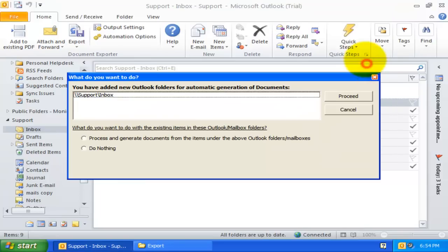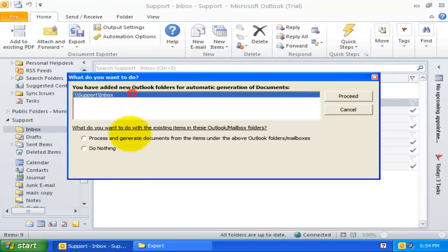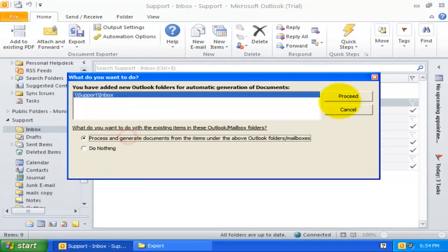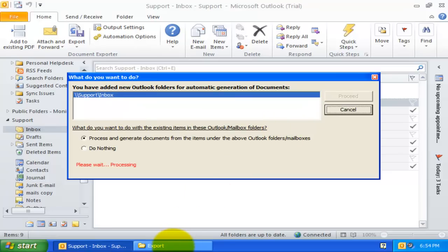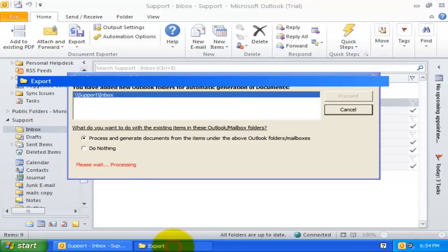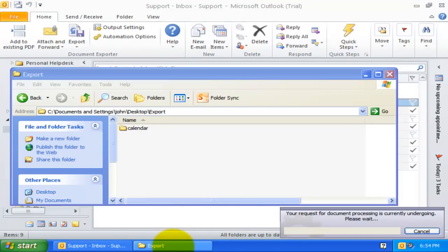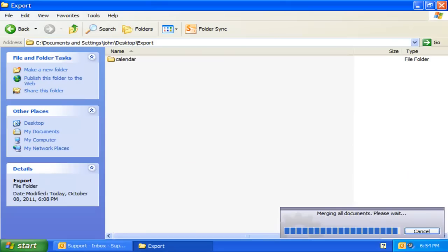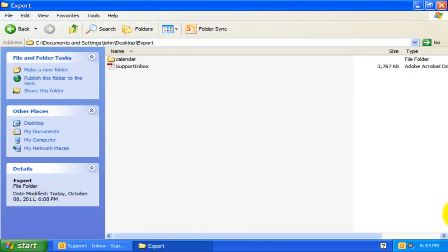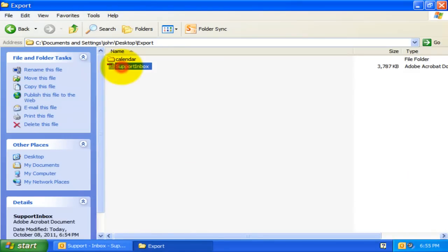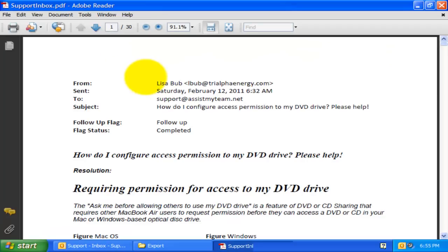Let us try it out. Now, we have a single PDF file for our support inbox folder. 30 pages.